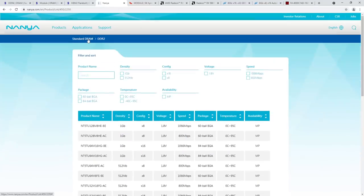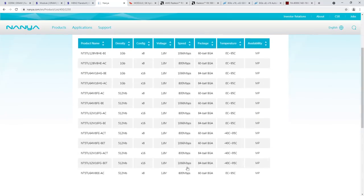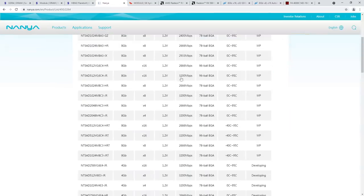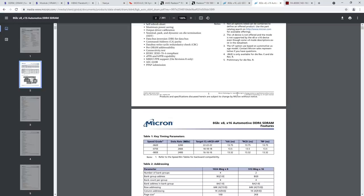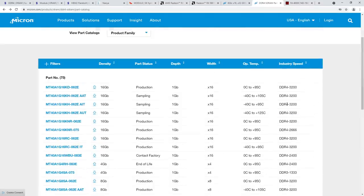If we go over to Nanya's website — Nanya is one of the smallest DRAM manufacturers in general — their DDR2 product catalog is in megabits per second. Their DDR4 product catalog? Guess what — it's also in megabits per second. The only place I've found megatransfers is Micron's DDR division, specifically their DDR division. Here in their data sheets we have megatransfers. If we go back to their website, their website actually just doesn't specify any units whatsoever — it just goes DDR4-3200.